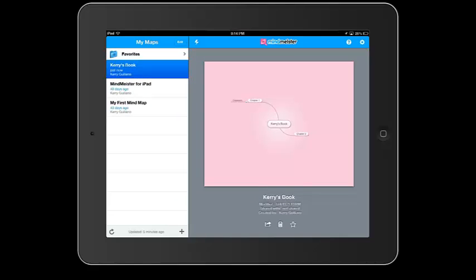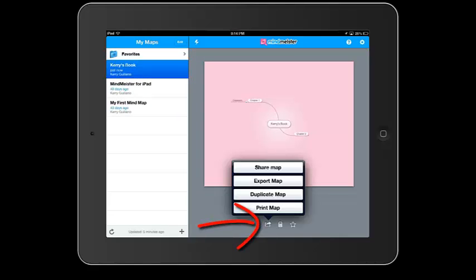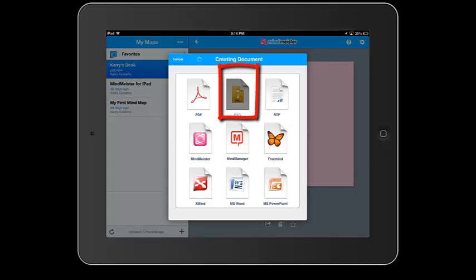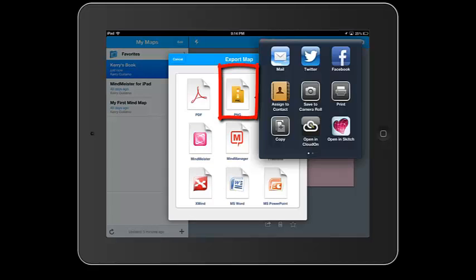If I click down here at the bottom on the share button, I can share my map. I can also export my map. I can export it as a PNG. If I export it as a PNG, I can save it to my camera roll.